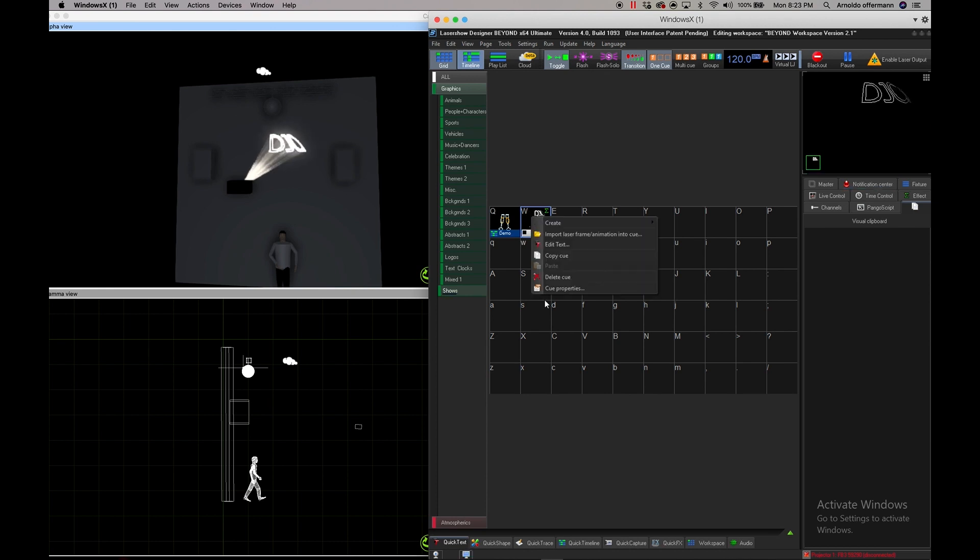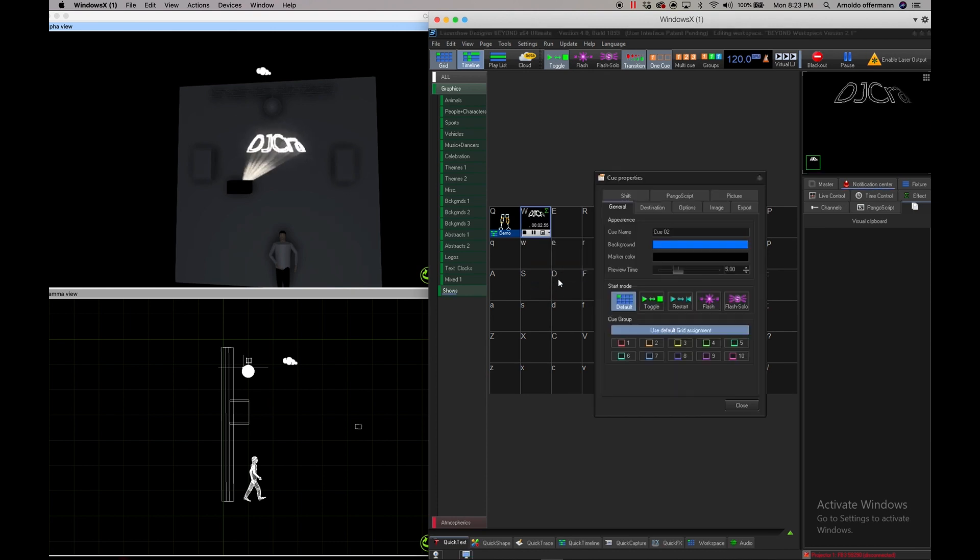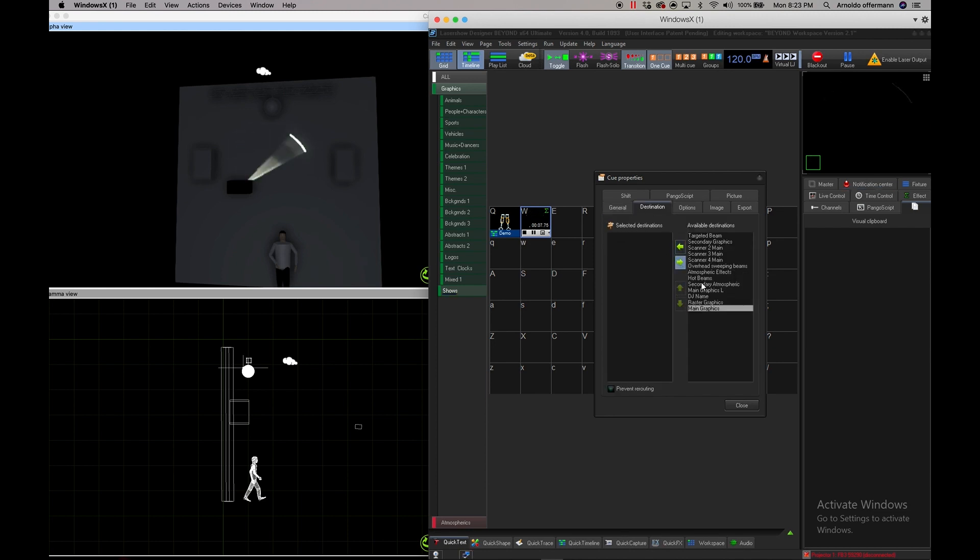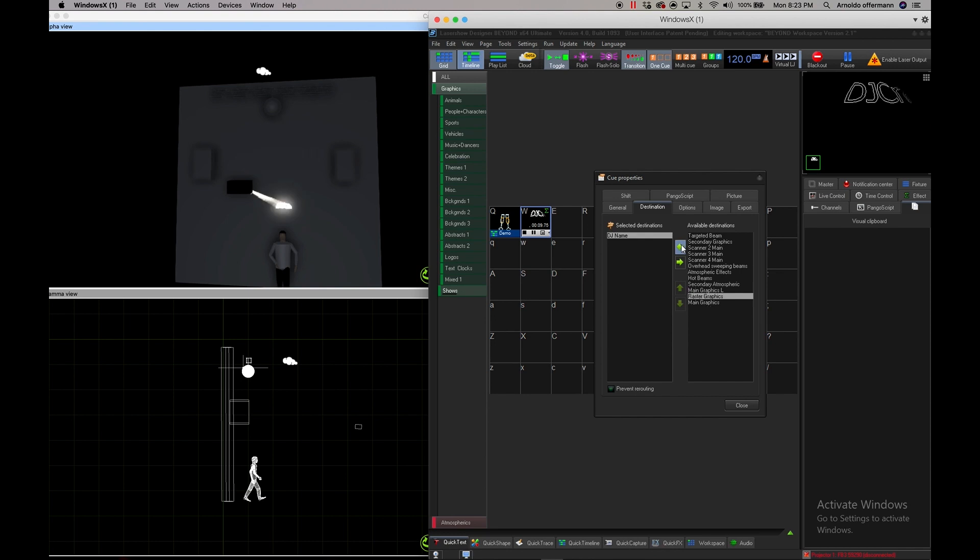But I don't want it to be in that particular destination, so I'm going to get rid of main graphics and we're going to put it under DJ name.